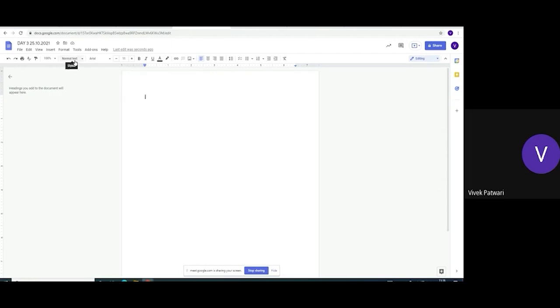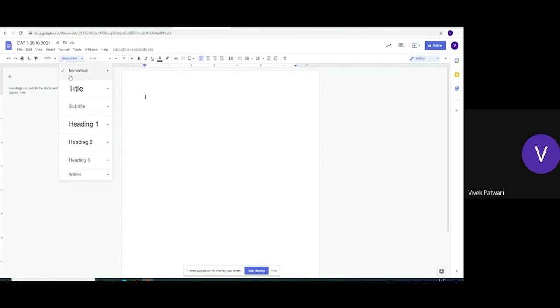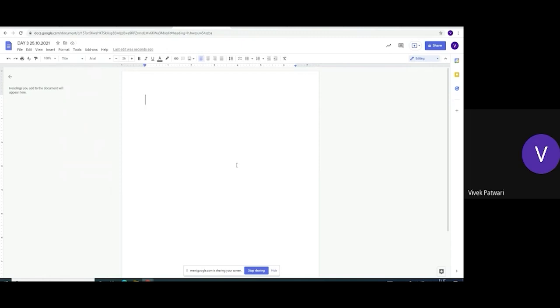This is styles. Normal text. What is available? Title, subtitle, heading and further headings. So title means what? See title. About myself. This is the title.